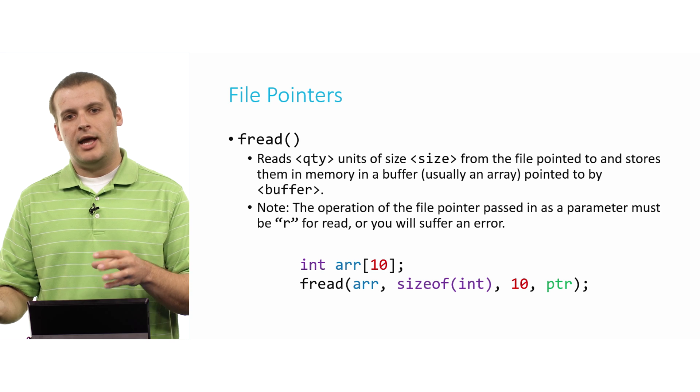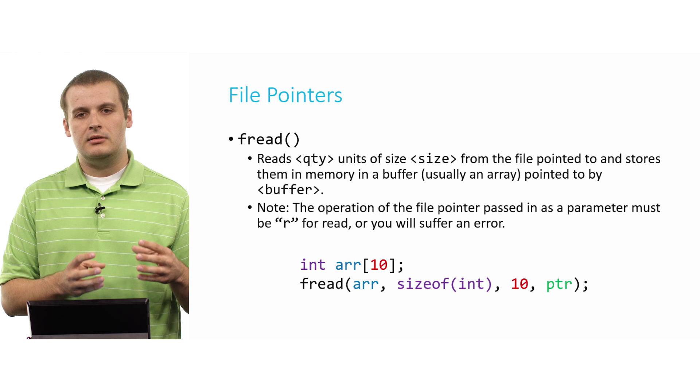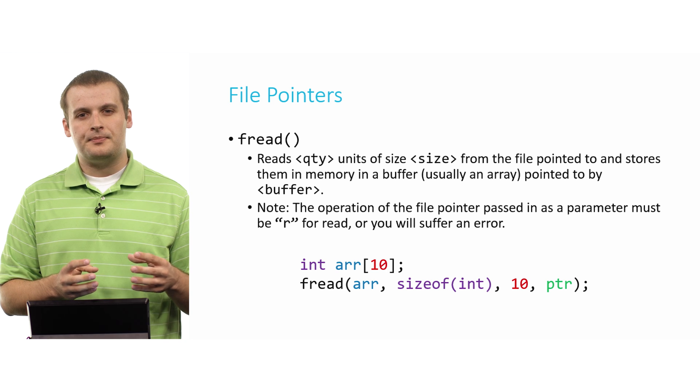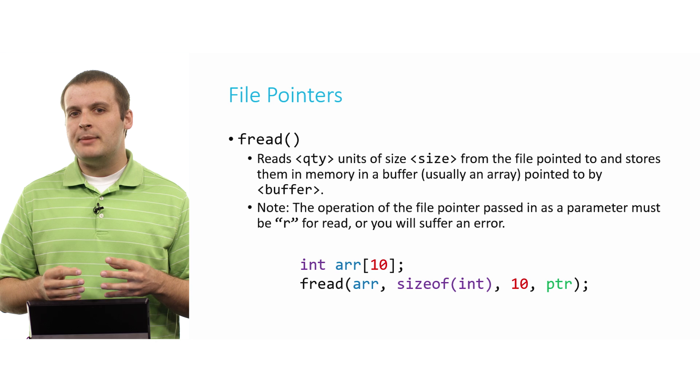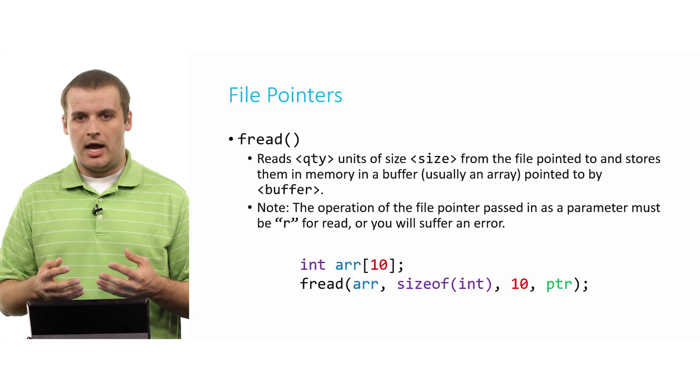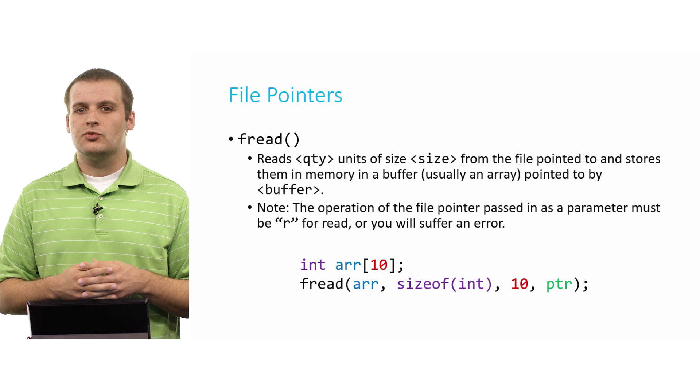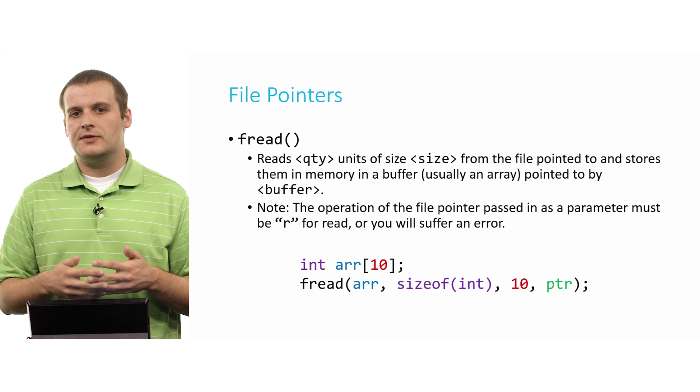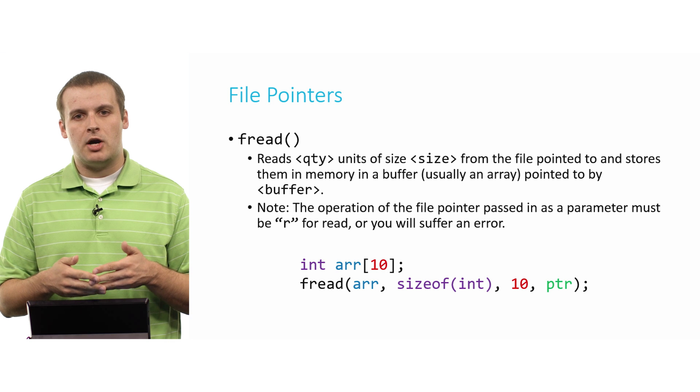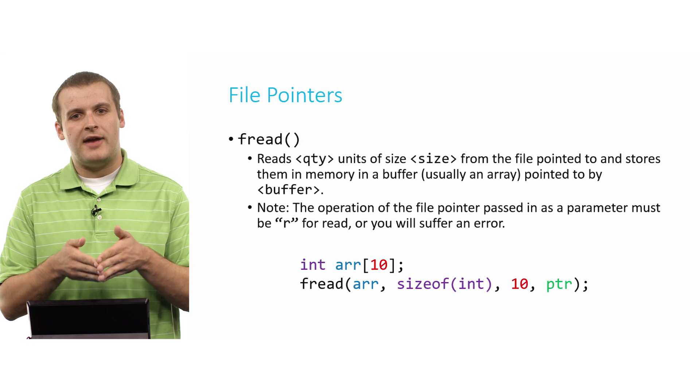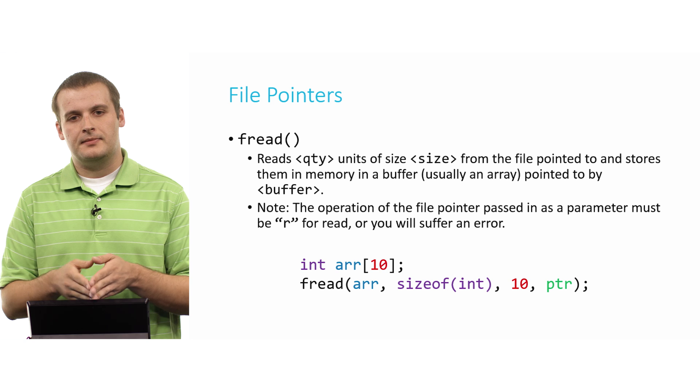Fortunately, we've already done that by declaring arr, that array right there. That is capable of holding 10 4-byte units. So in total, it can hold 40 bytes worth of information. And we are now reading 40 bytes of information from the file, and we're storing it in arr. Recall from the video on pointers that the name of an array, such as arr, is really just a pointer to its first element. So when we pass in arr there, we are in fact passing in a pointer.